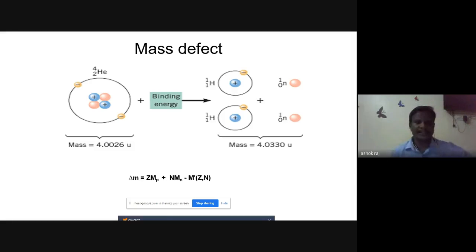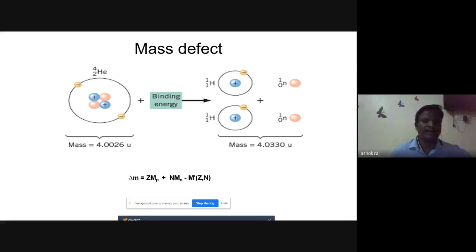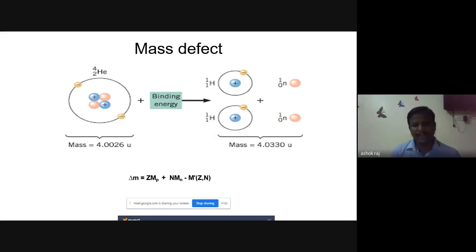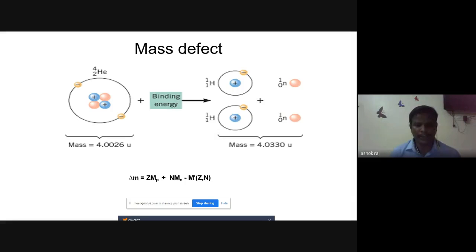Next is the mass defect. For the helium nucleus, the nuclear mass is 4.0026 units. In a free state, the masses of two protons and two neutrons sum to 4.0330 units. The free-state masses are higher compared to the nucleus. The difference means some mass has been converted into energy — this is called binding energy. The reduced mass is called the mass defect.